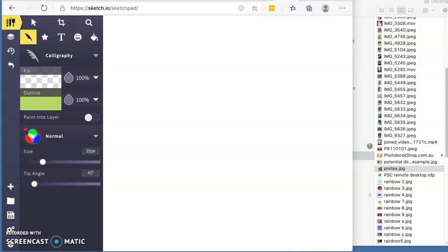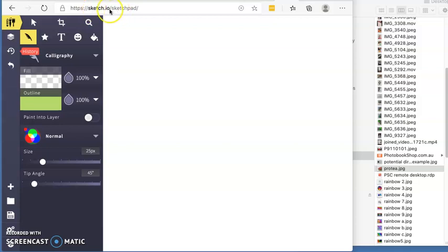All right, welcome to a quick play with Sketchpad. As you can see, this is an online free program for you to play, so you just need to go and type in Sketchpad up here in your address bar and you'll get to go straight to it.